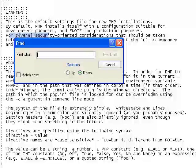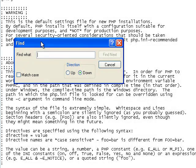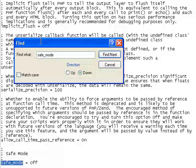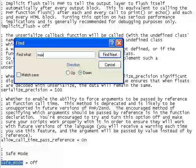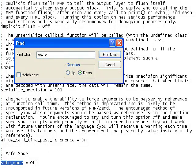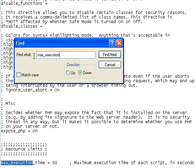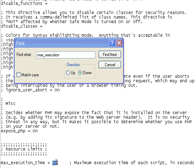First I'll search for safe mode. Safe mode's off, that's good. Next I want to search for max execution time and change this from 60 to 1000.